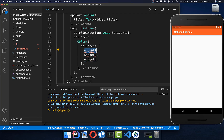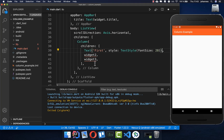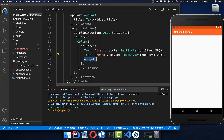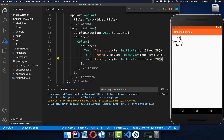We want to replace these with real widgets. So I put here for example a text widget inside, and for the second one I put another text widget, and for the third we put again another one. Now you see that we have all the widgets displayed under each other — the first, second, and third one.